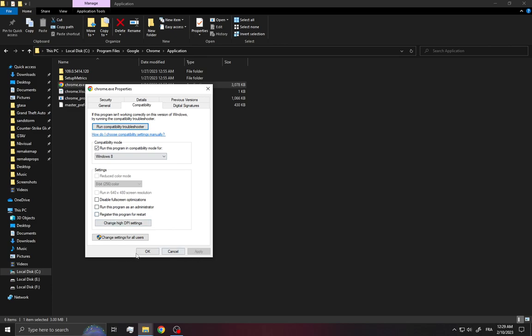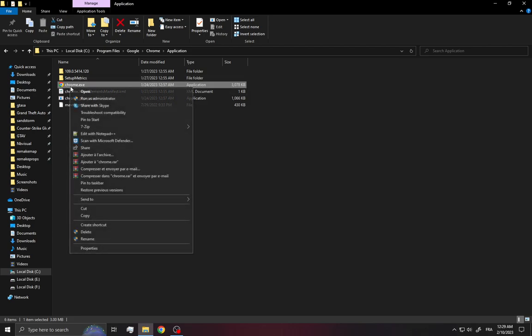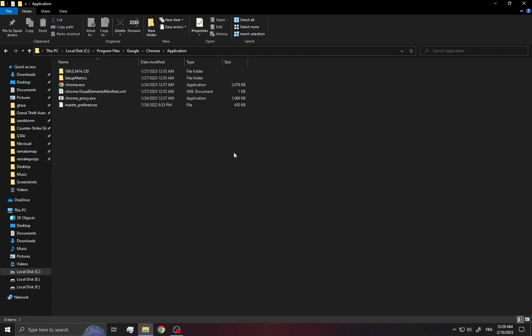Click Apply and OK. I'm not going to apply these options because my Chrome is already working. After that, click on Chrome, right-click, and select Run as Administrator. The problem should be solved. Don't forget to like and subscribe.